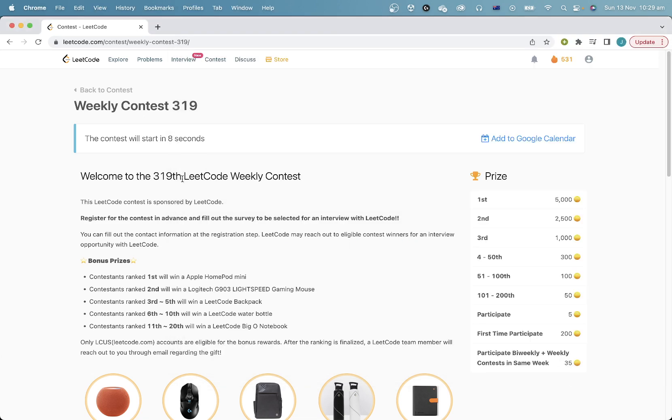Hey everyone, welcome to LeetCode Weekly Contest 319. It's been a while since I've been busy with exams, but I'm mostly back now.